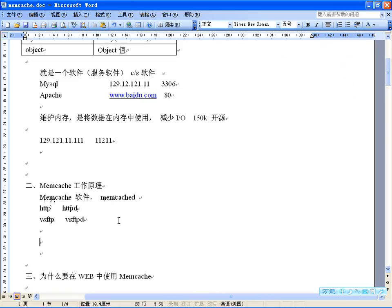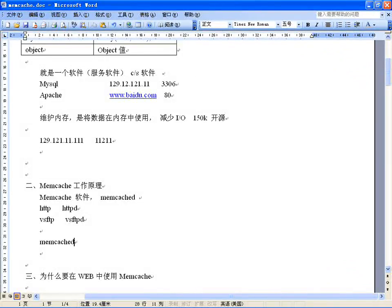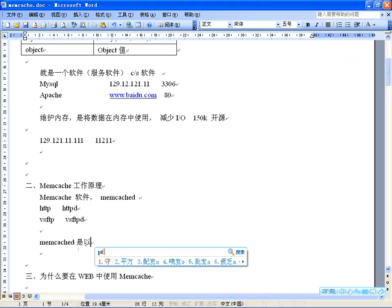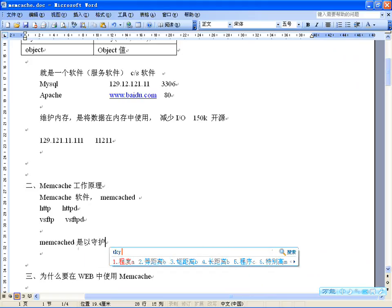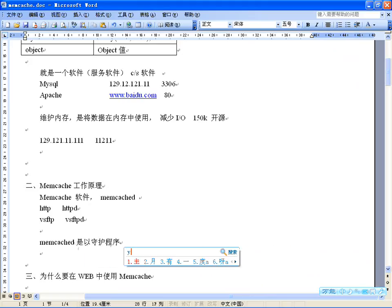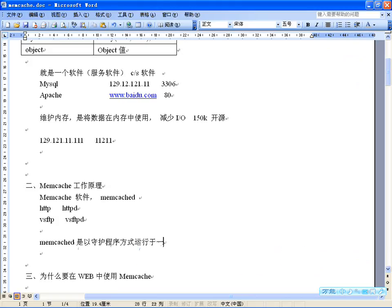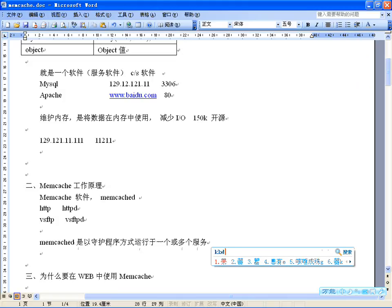memcachd这个进程就是服务器软件启动之后运行的守护程序。它运行于一个或多个服务器中，随时接收客户端的连接和操作，因为它是CS结构的软件。